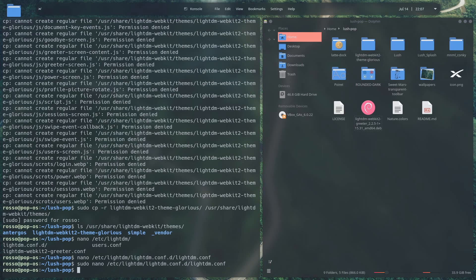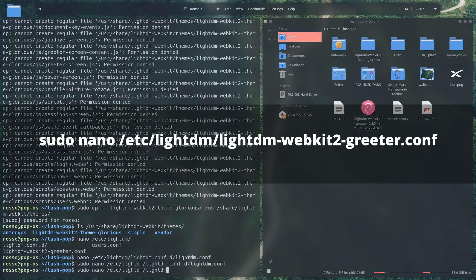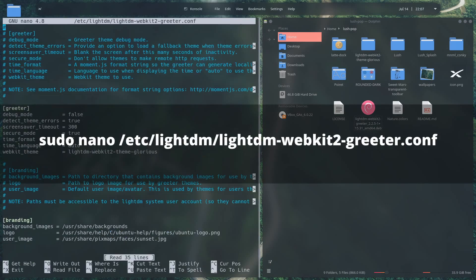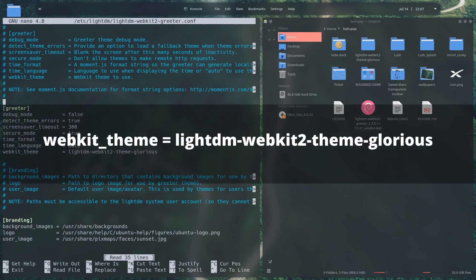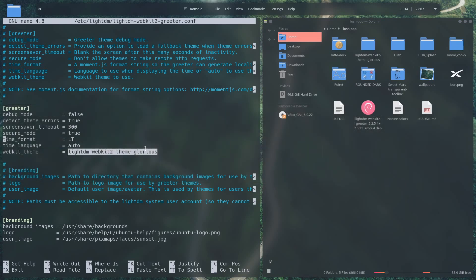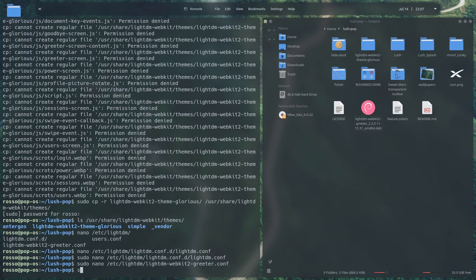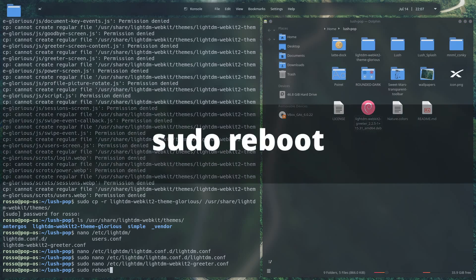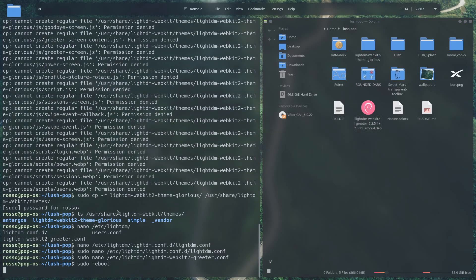Next, we need to tell the WebKit 2 Greeter to use the custom theme that we installed, so go ahead and edit that configuration file using this command. Look for webkit_theme and change its value to LightDM-webkit2-theme-glorious. Once that's done, our beautiful custom login screen should be installed and ready to use. Go ahead and reboot your system and you should be greeted with our custom login screen.